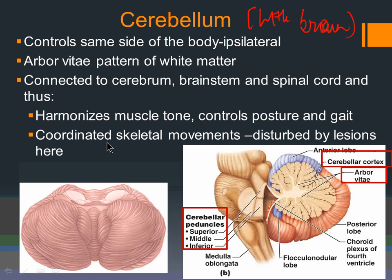If there is a problem in the cerebellum, movements are not coordinated. For example, if you ask someone with cerebellar damage to touch their nose, their finger will jerk all over the place — they cannot smoothly bring it to their nose. This is how coordination is tested. The cerebellum is very important for coordination, posture, gait, and balance. Cerebral palsy is a different movement disorder. Alcohol also affects the cerebellum and other areas, impacting balance through different mechanisms.